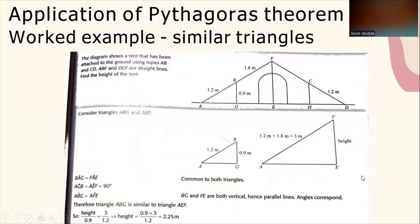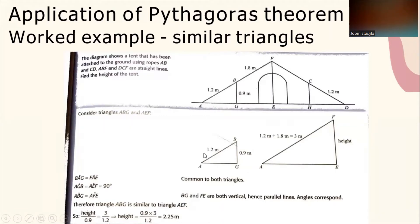Let's look at another application of Pythagoras' theorem. The diagram shows a tent attached to the ground using rope. AB, CD, ABF, and DCF are straight lines. Find the height of the tent. Breaking up the two triangles: triangle ABG has height AB = 1.2 meters and BG = 0.9 meters. For triangle AEF, AF = 1.2 + 1.8 = 3 meters.